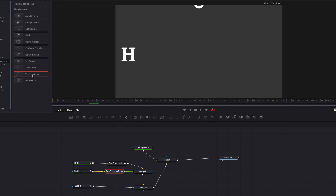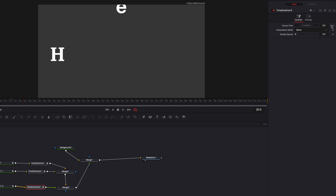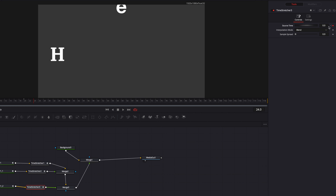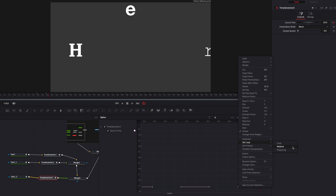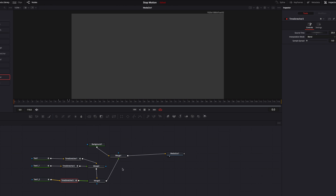Lastly, we repeat the same process for our third character, but the first keyframe starts at the 20th frame. First, make sure any keyframe before that is removed. Come to the 20th frame and set a keyframe in Source Time, then go to the 24th frame and set a keyframe. We repeat the same process as we did for the other two characters, then go to the Spline Editor and repeat the pattern. Now we have the stop motion effect built for all three characters.